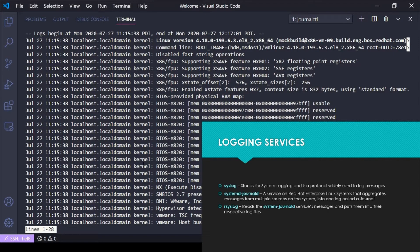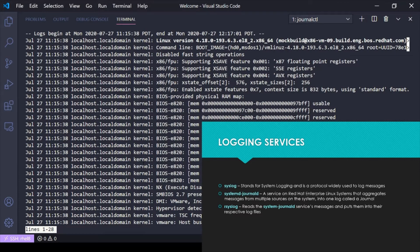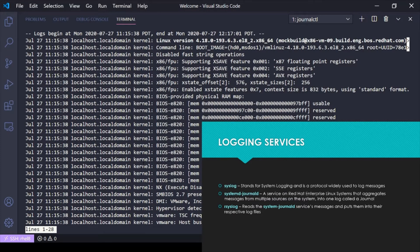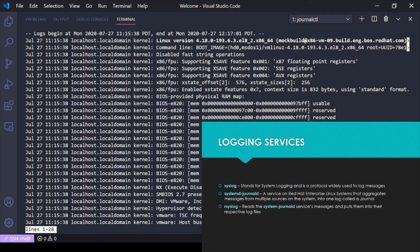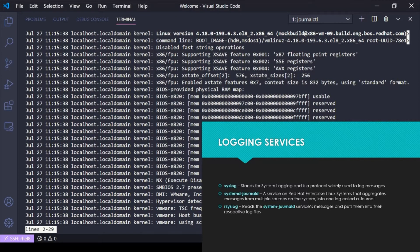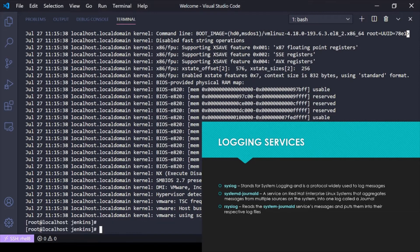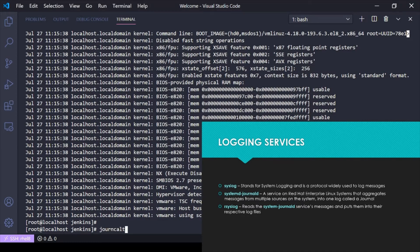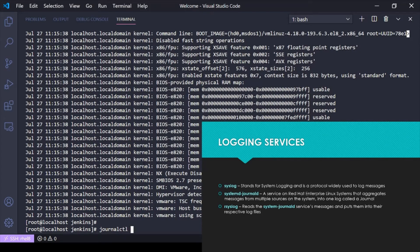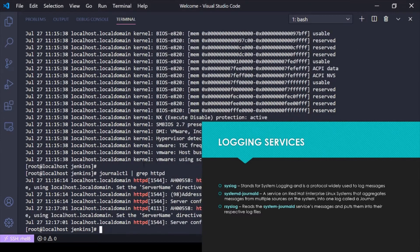There's a way to change that we'll go over in the next video when we go over journalctl. But this is where I first look when I'm having an issue with something. I'll usually do a journalctl and I'll usually grep for what I'm looking for, maybe an httpd event.